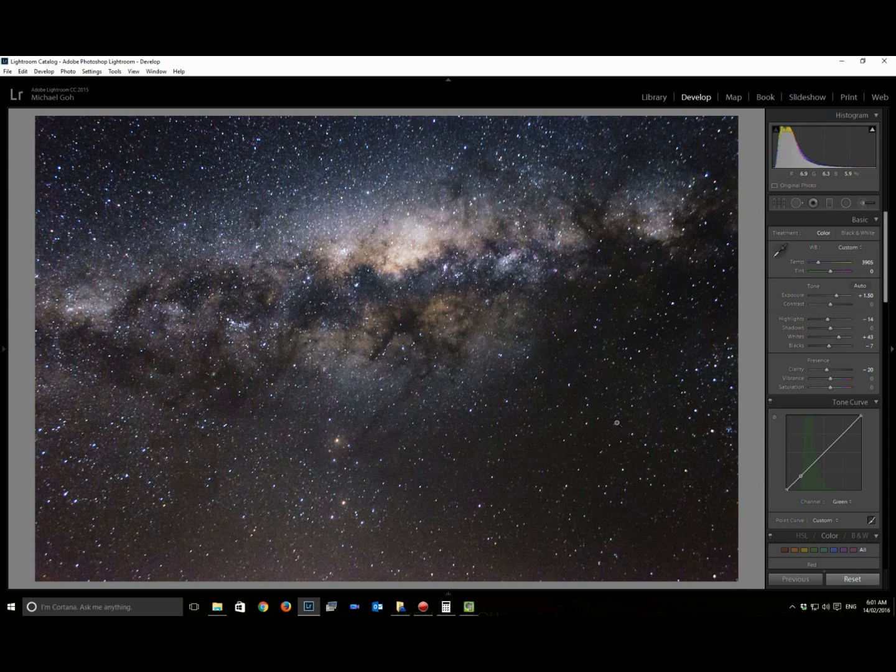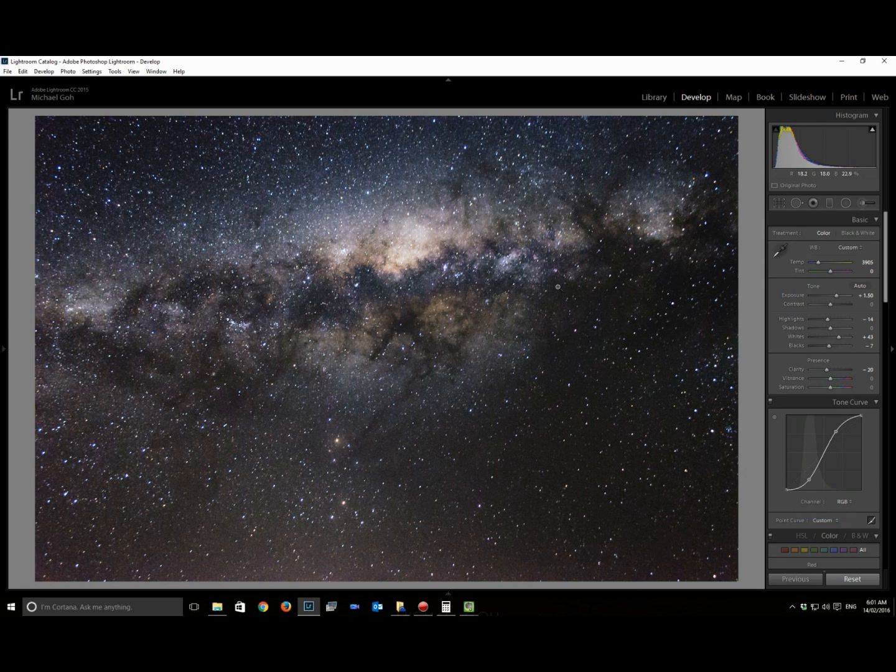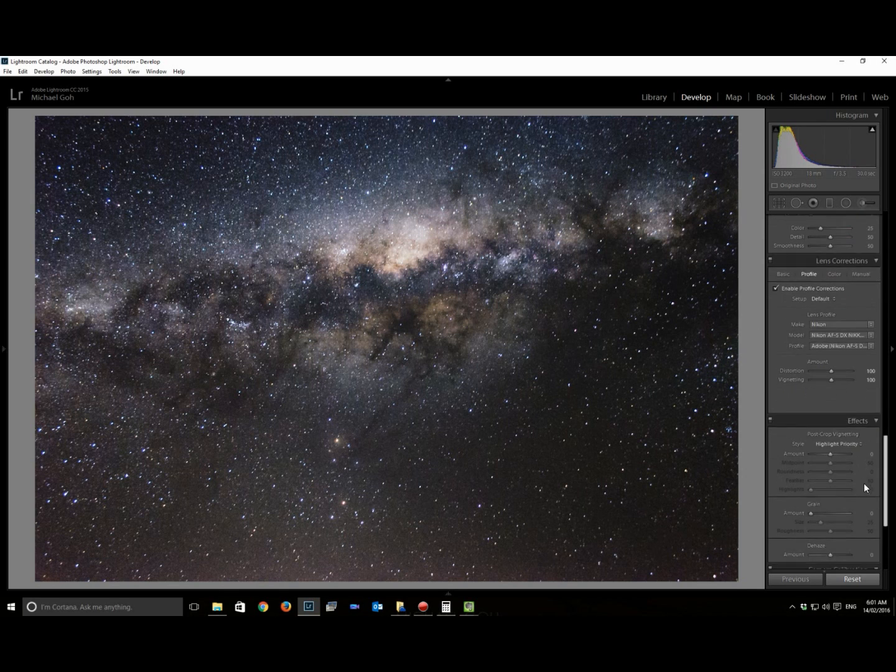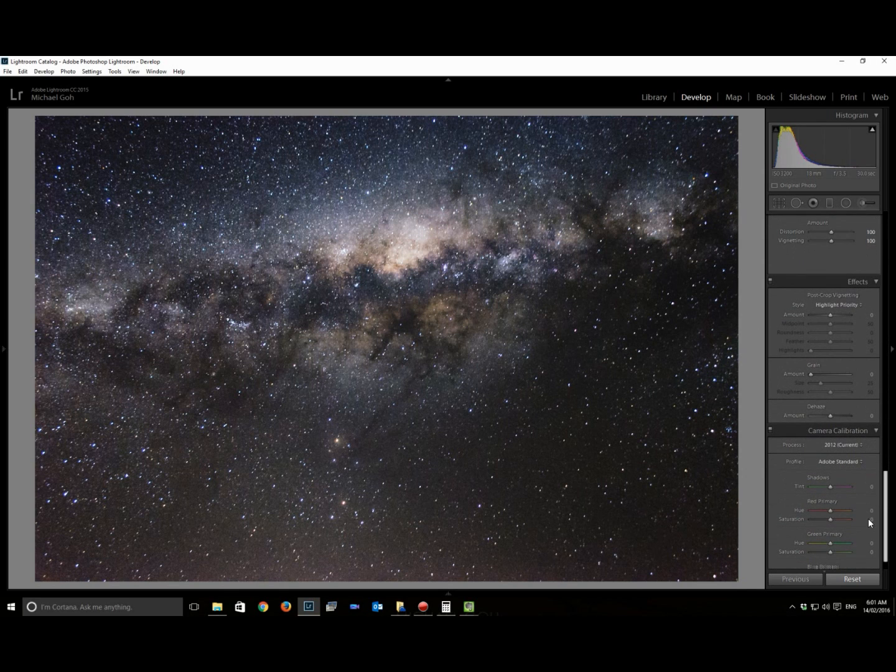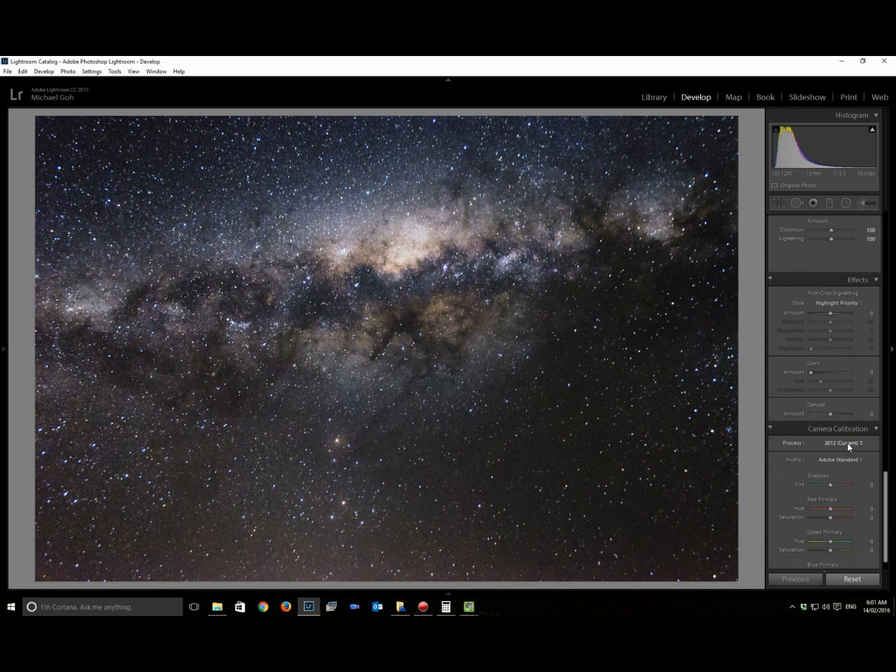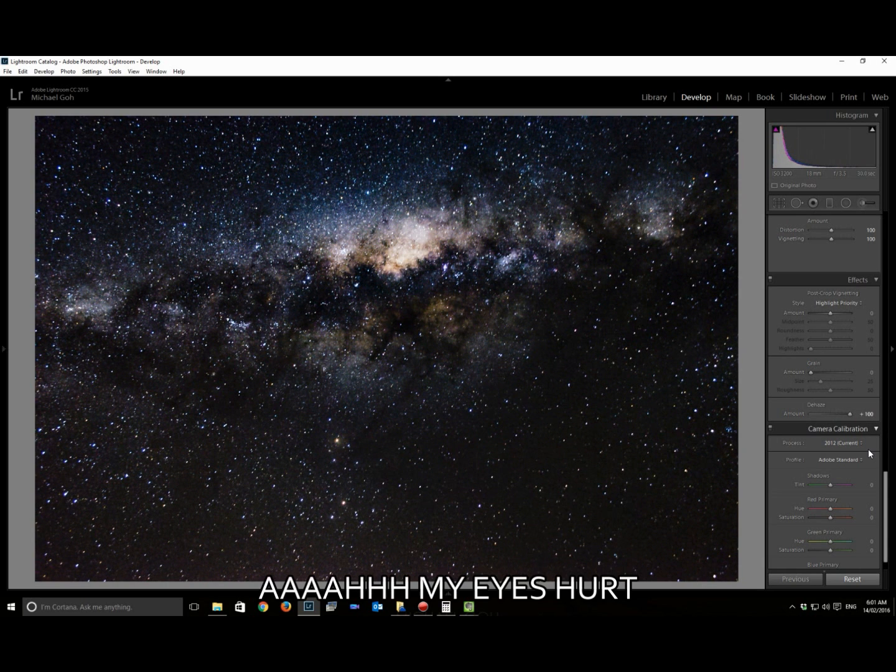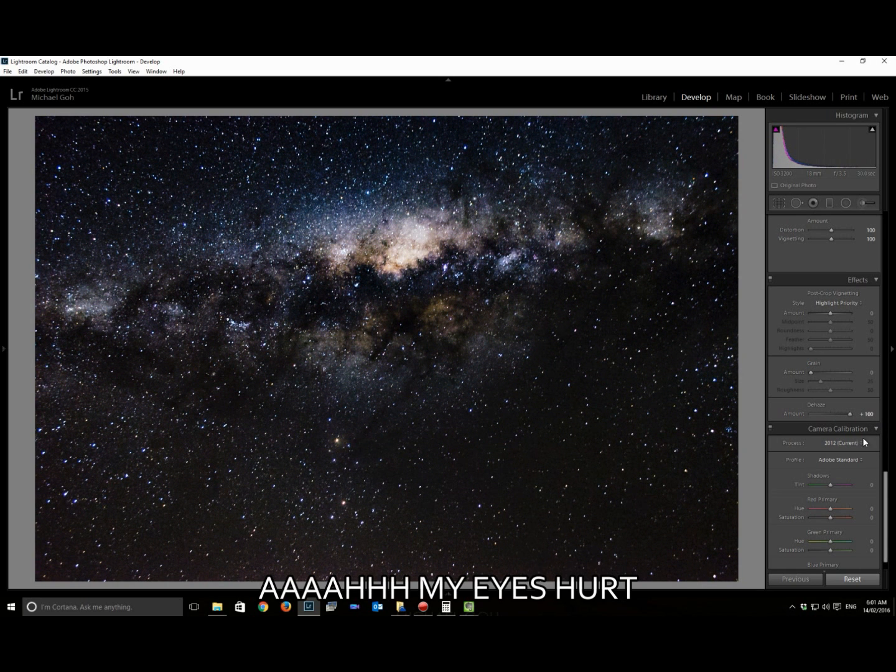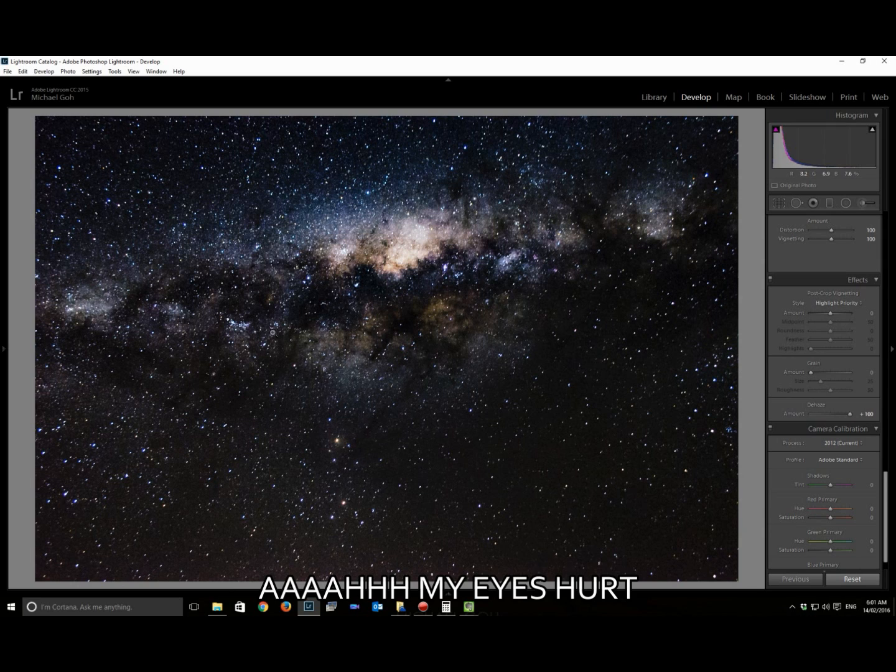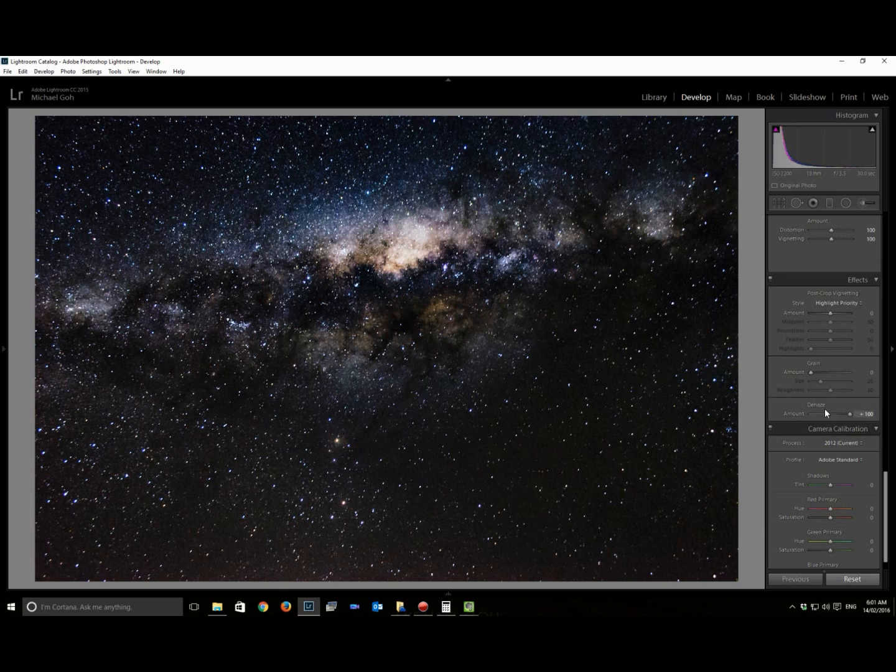I like my Milky Way to have the blacks looking a little bit black. There's also something that came out on Lightroom for dehaze. Again, you can increase it to the extreme and the contrast causes the Milky Way to be obscured and you can't see anything.